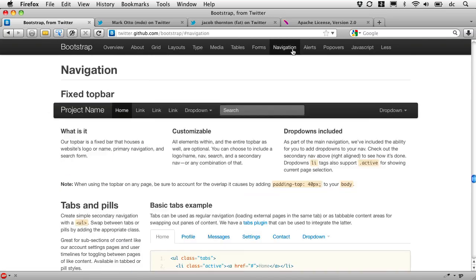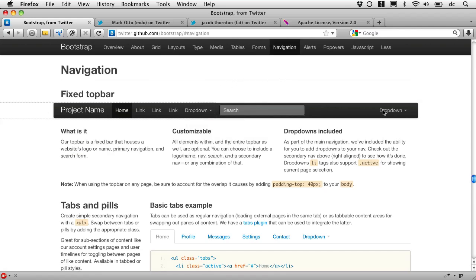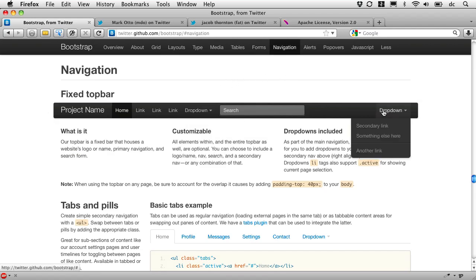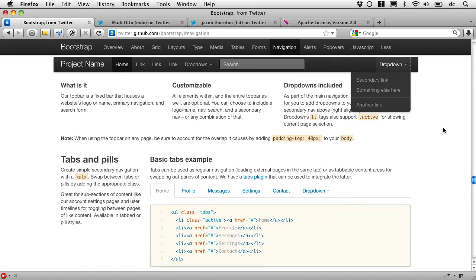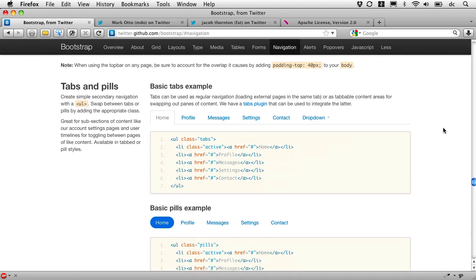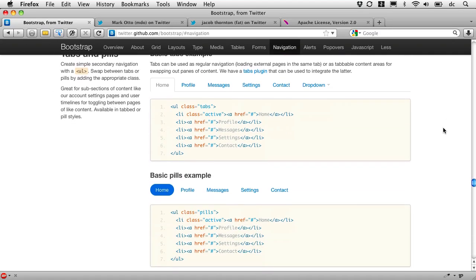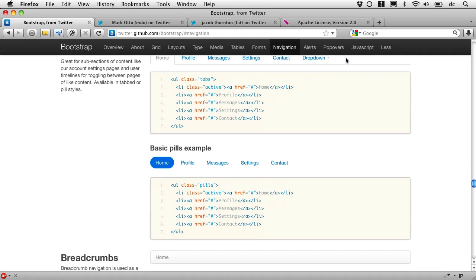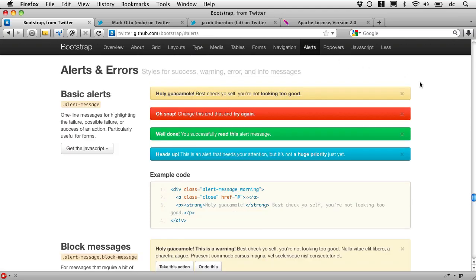Navigation, including some nice drop-down touches with styling and JavaScript to help that. Tabs and pills to help us switch back and forth between panes. Alerts, including nice styles and JavaScript touches to make those go away when we want them to.